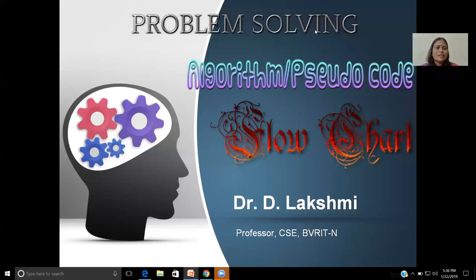Hi guys, welcome to this video. In this video, I am presenting about necessary steps to solve the problem using a computer or using a programming language.